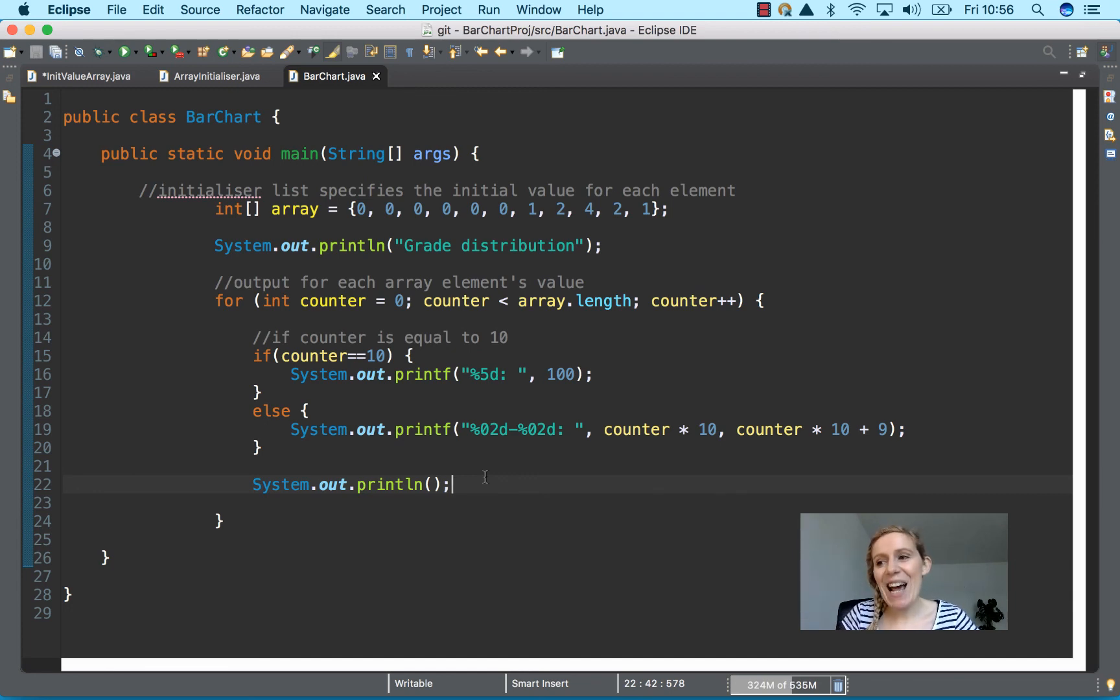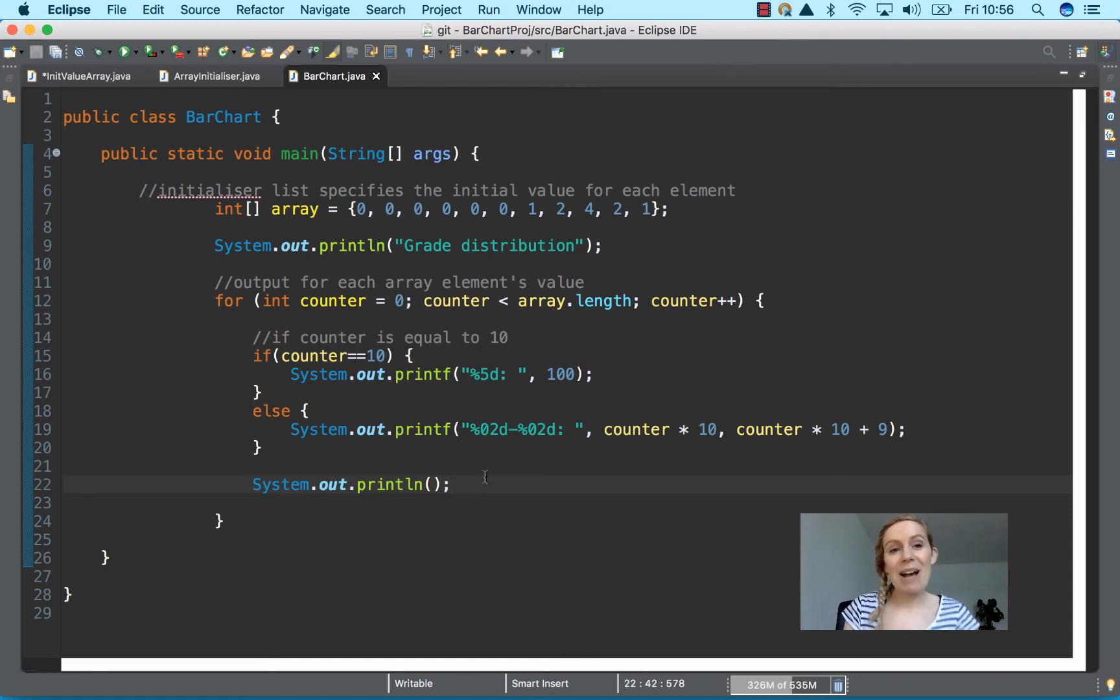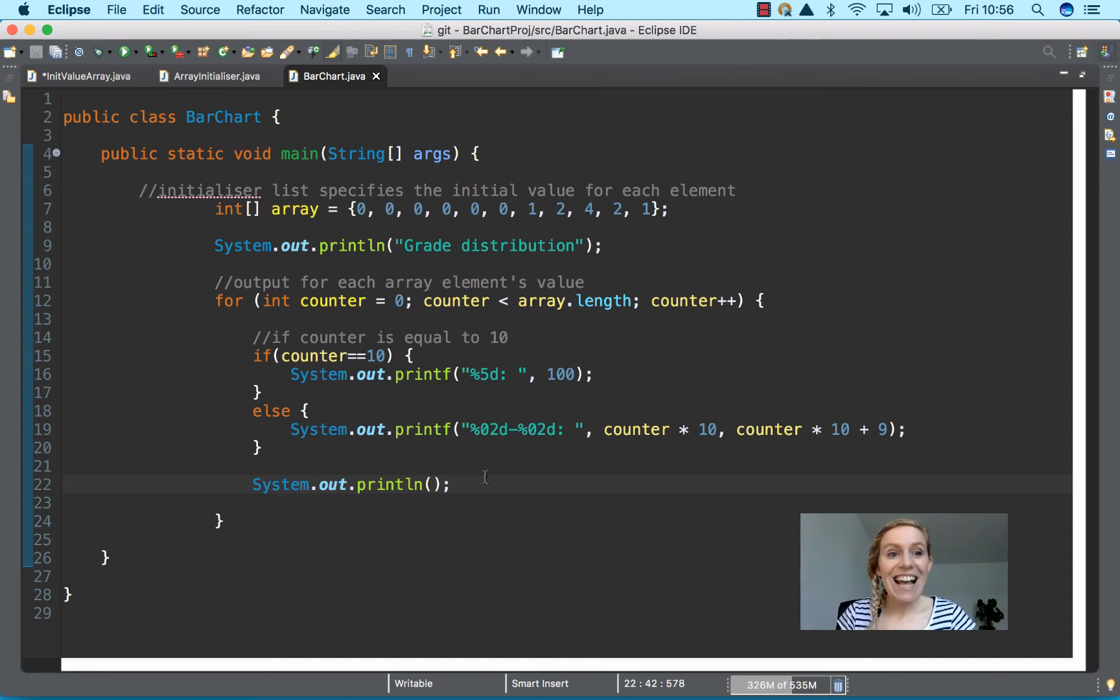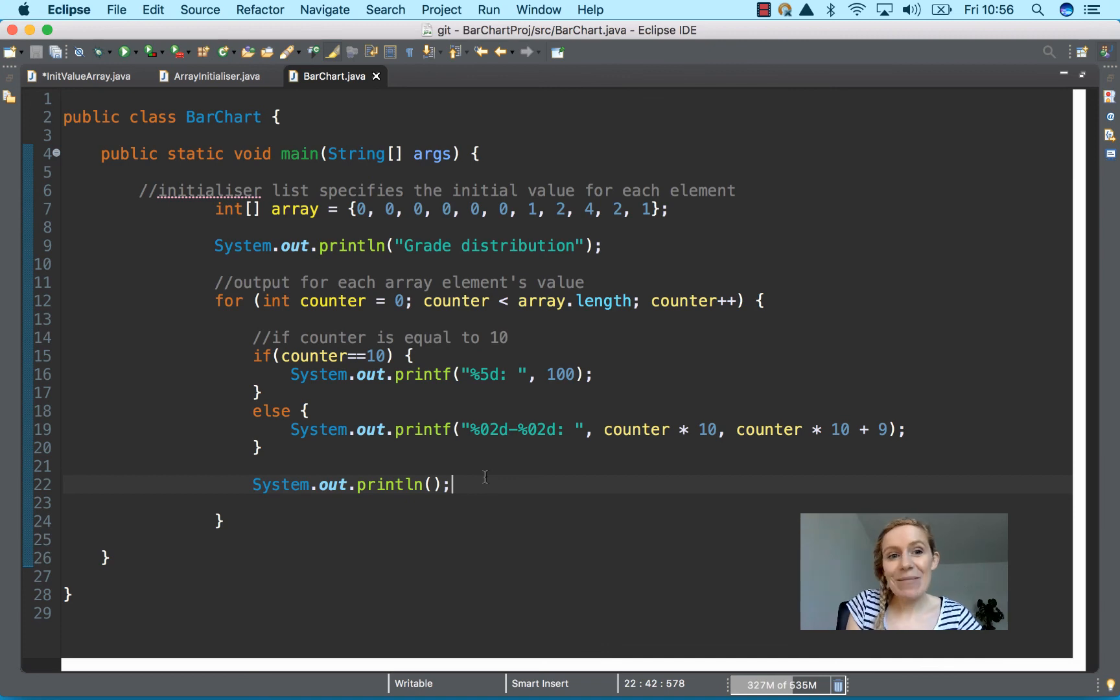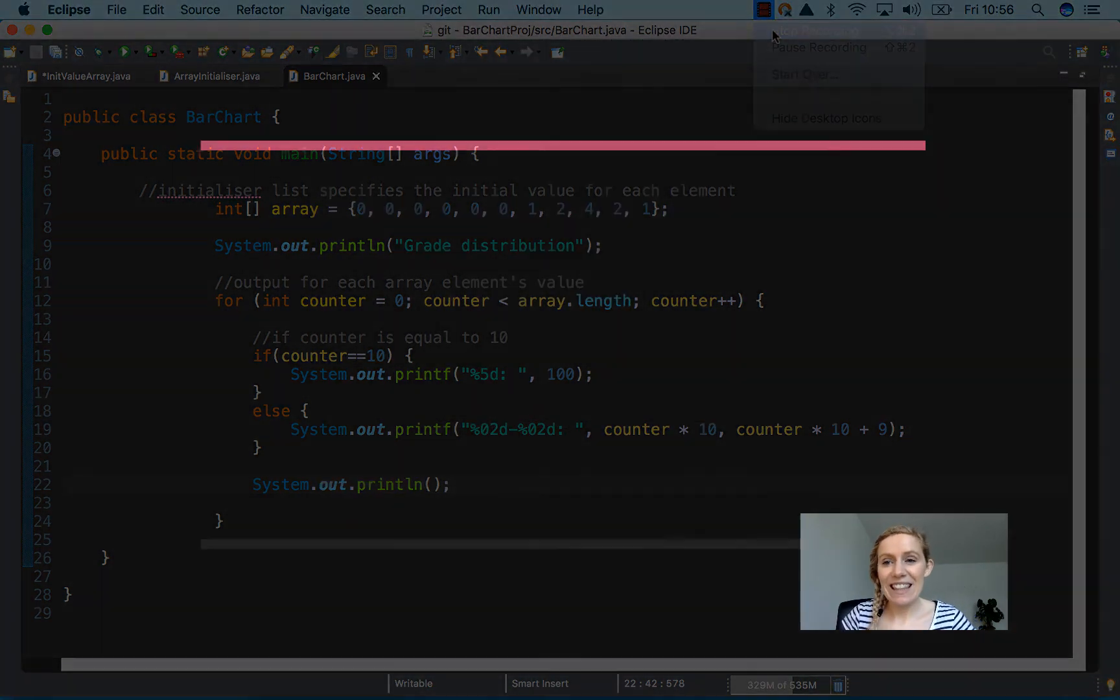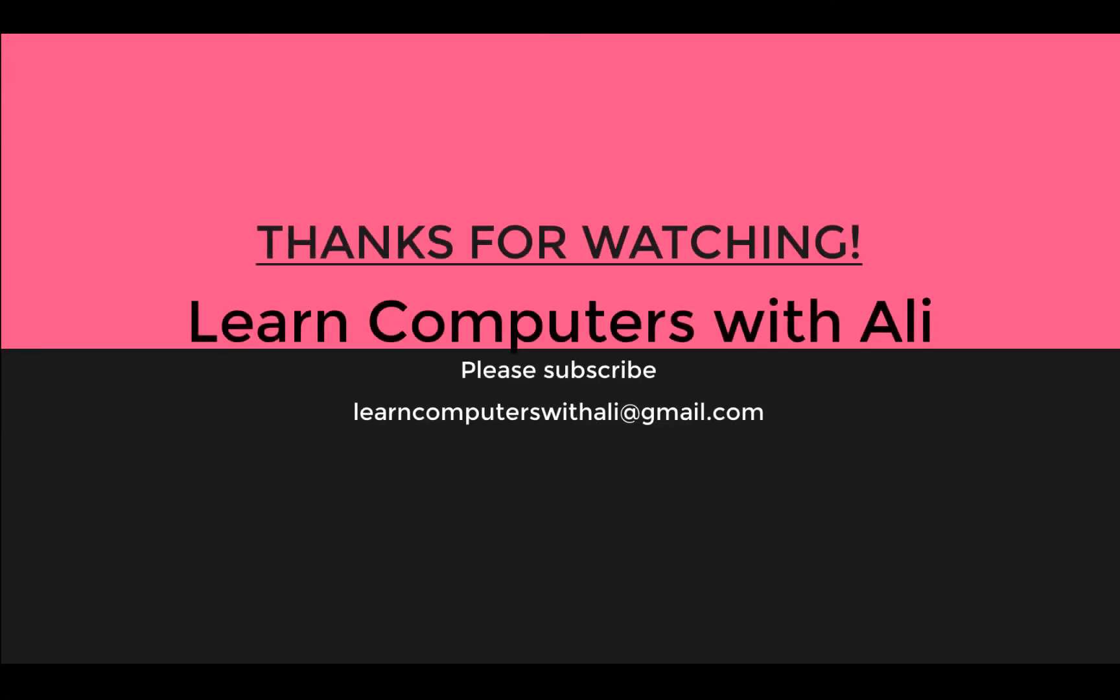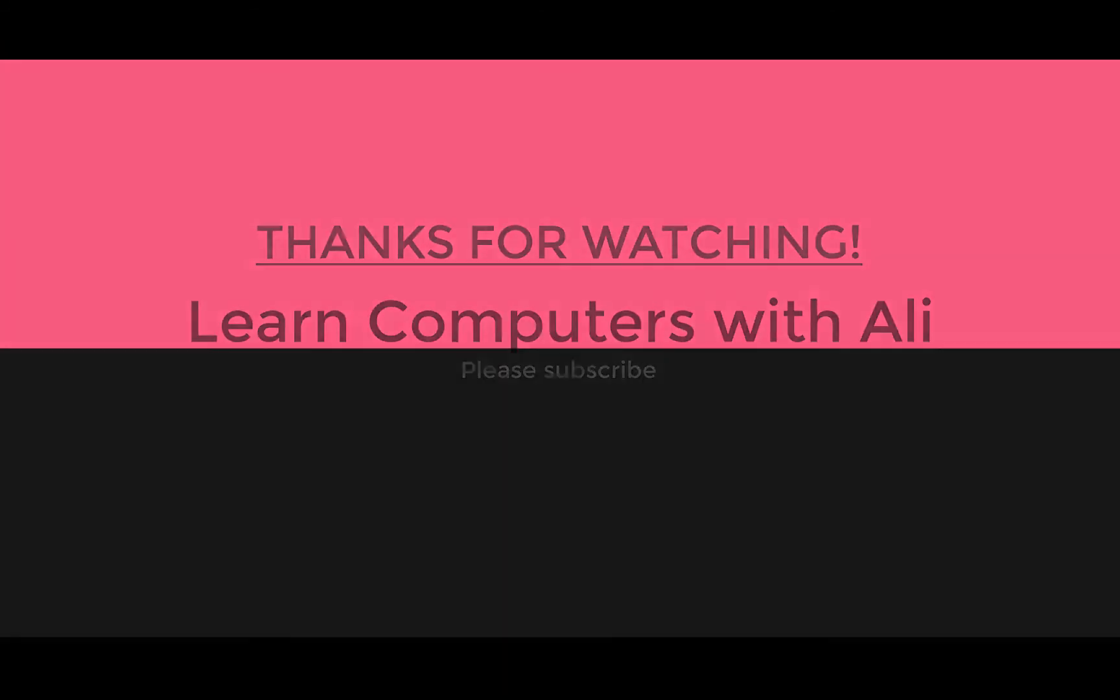Okay, thanks for watching. If you have any questions, please send them to learncomputerswithali at gmail.com. We'll be happy to answer them. And please subscribe to my channel. And that's it for today. Thanks a million. We'll see you next time.